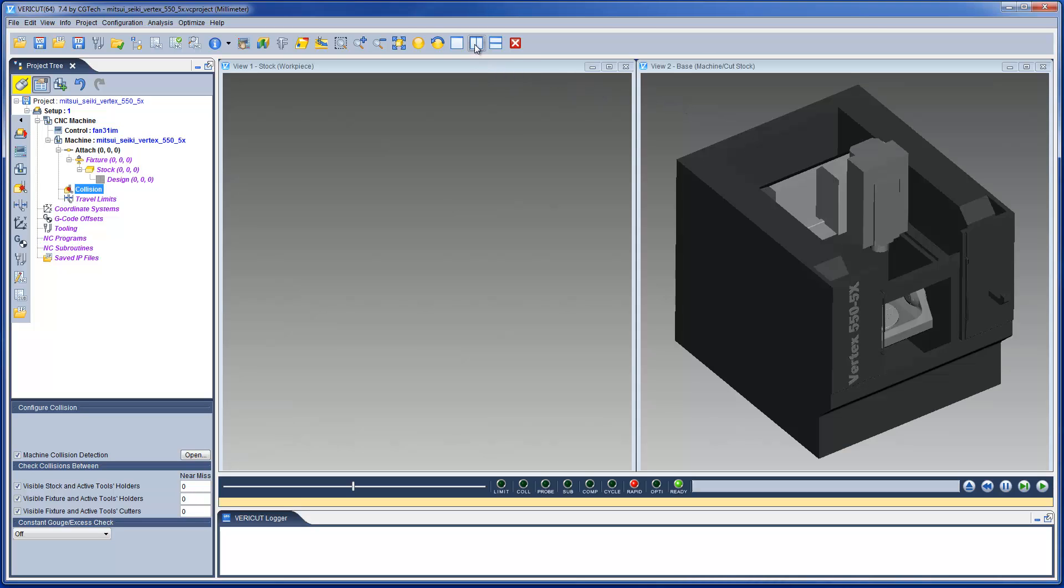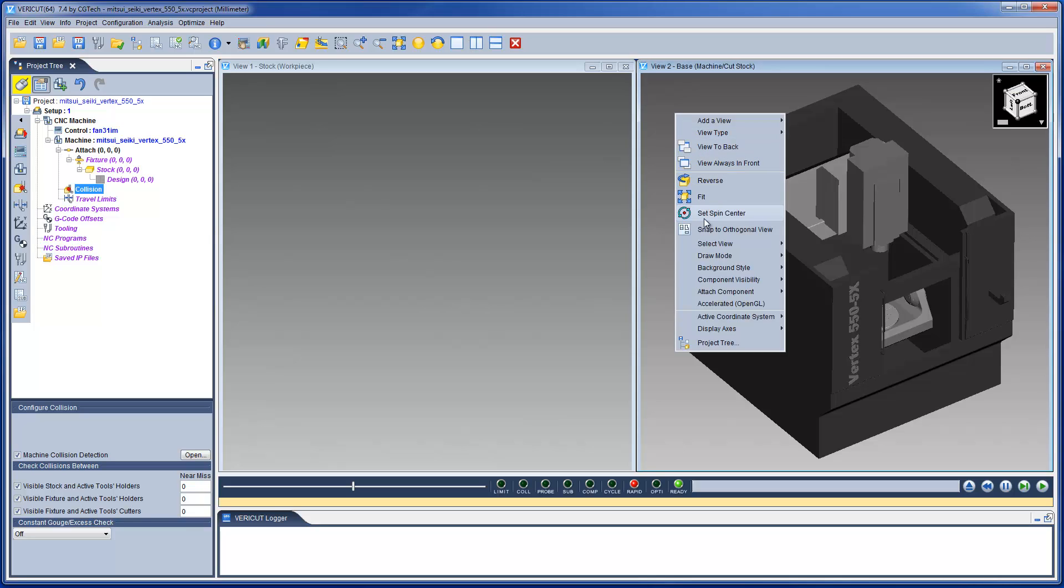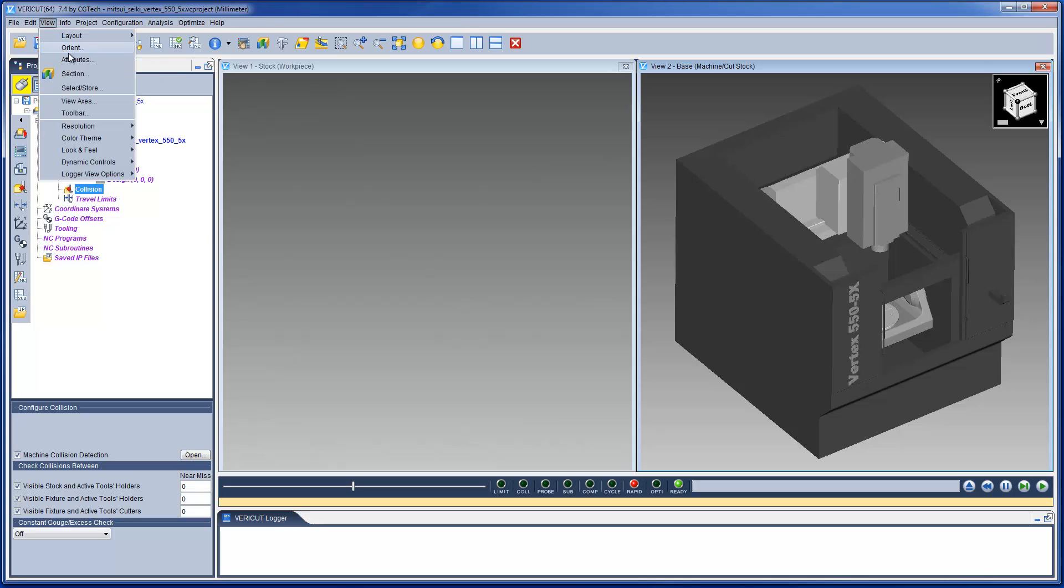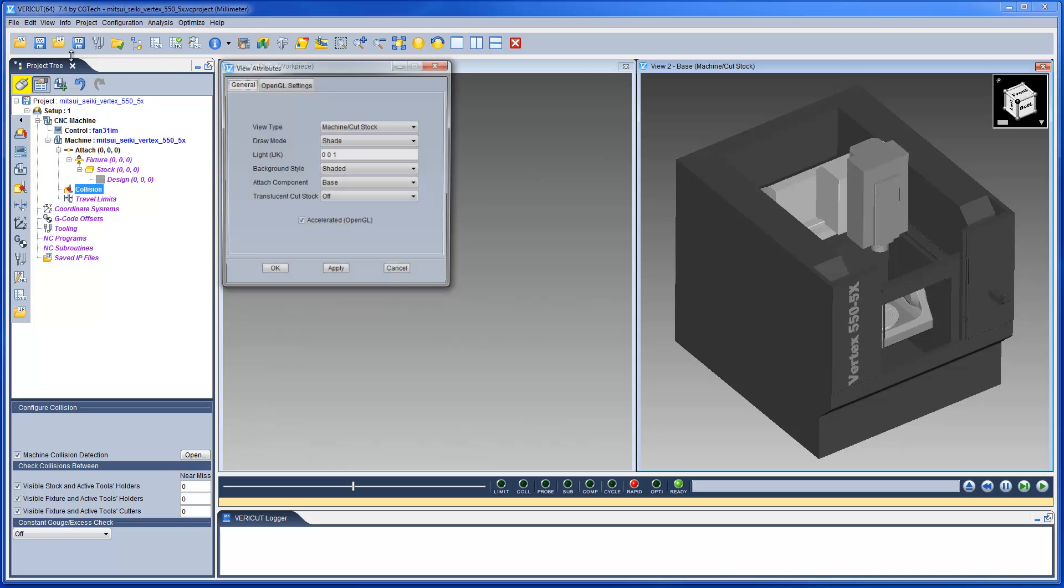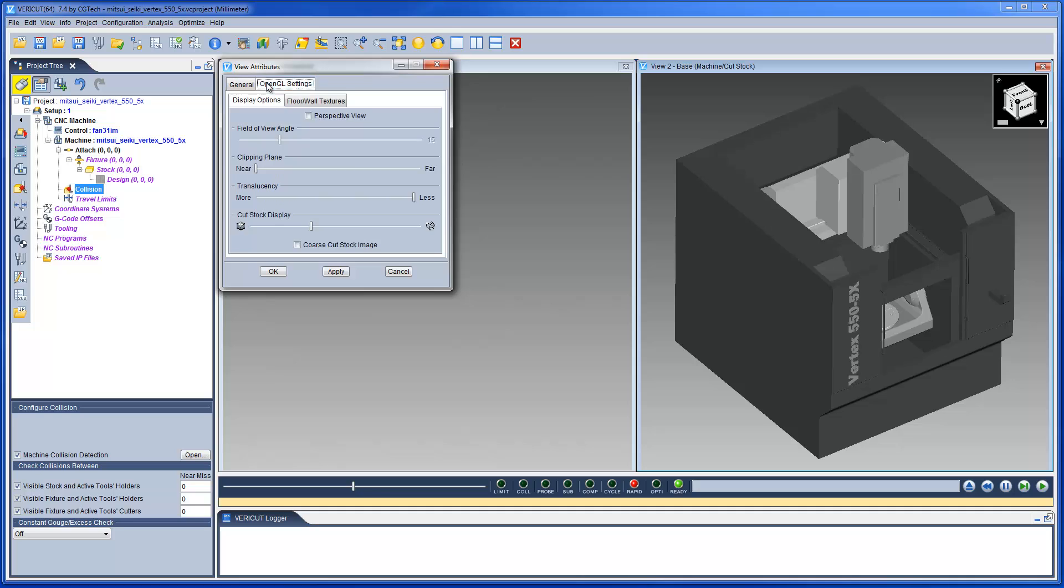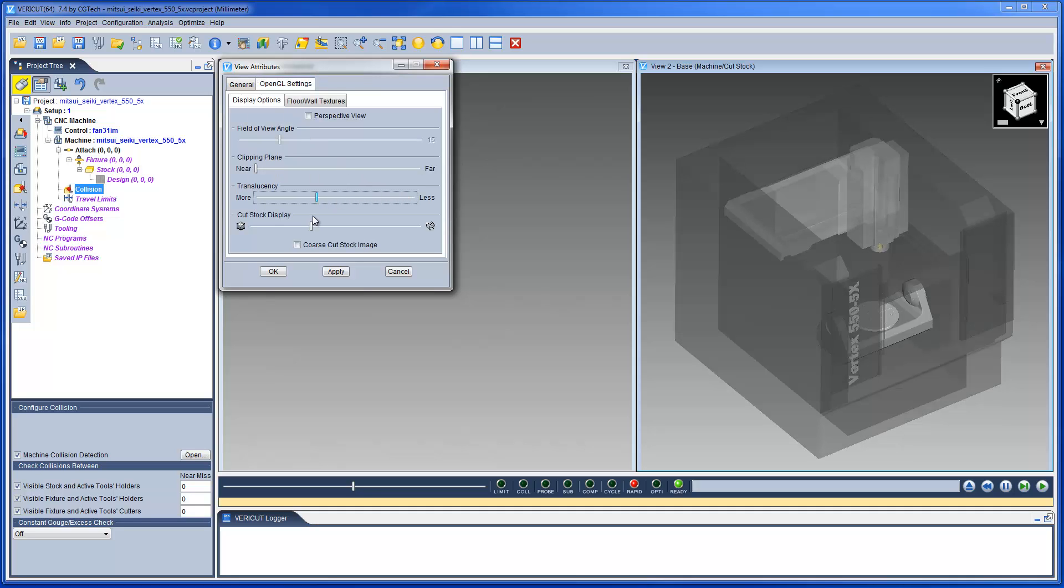Since we are dealing with views, let's toggle on Hardware Graphics Acceleration. With OpenGL enabled, you can control the display characteristics of a workpiece, machine, or machine cut stock view.